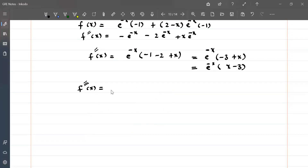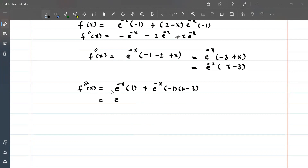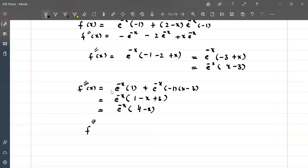Let me re-differentiate the second derivative e^(-x) times (x - 3). Using the product rule: e^(-x) times 1, plus (x - 3) times e^(-x) times minus 1. So we get e^(-x) times (1 minus (x - 3)), which equals e^(-x) times (4 - x). Therefore the third derivative is e^(-x) times (x - 4) with a minus sign, i.e., minus e^(-x) times (x - 4).